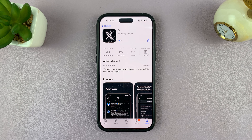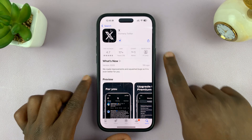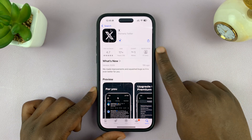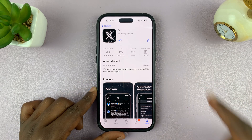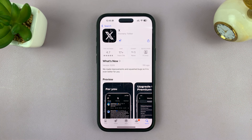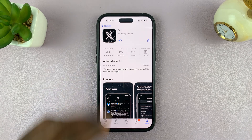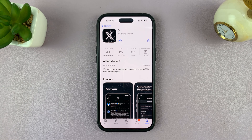Have the app installed. If it's your first time, you might need to authenticate using Face ID by double pressing the button and scanning your face to get authorization to install apps. For me, since I had it previously, it's just going to go ahead and reinstall the app.